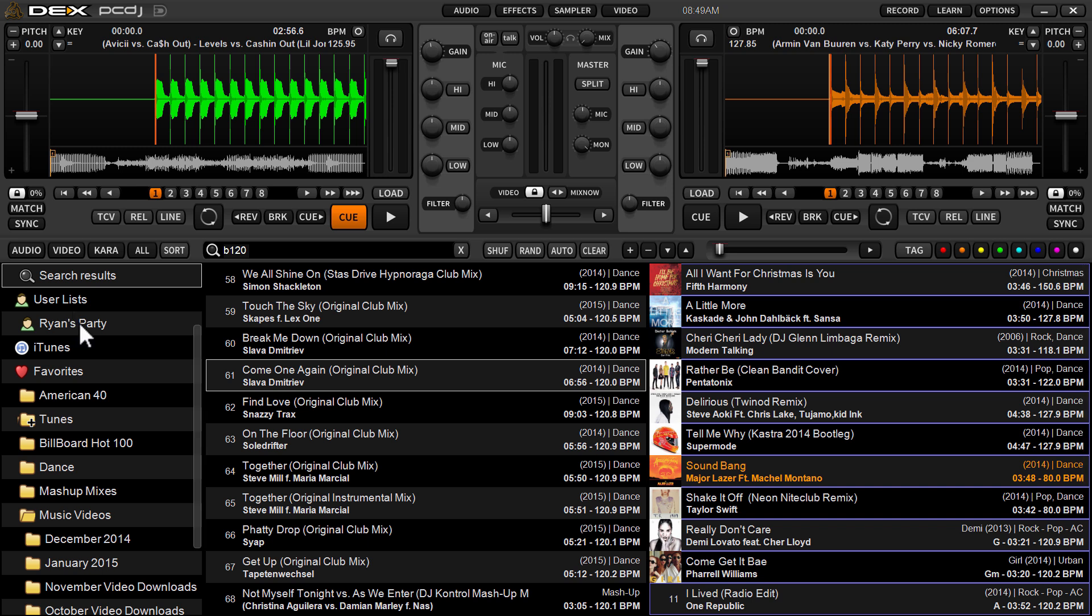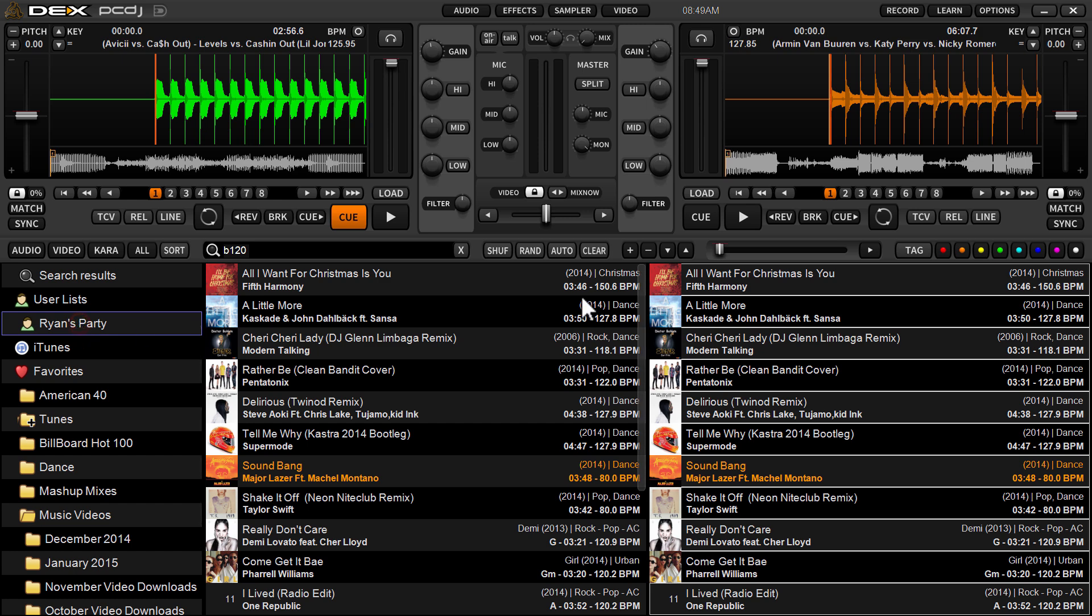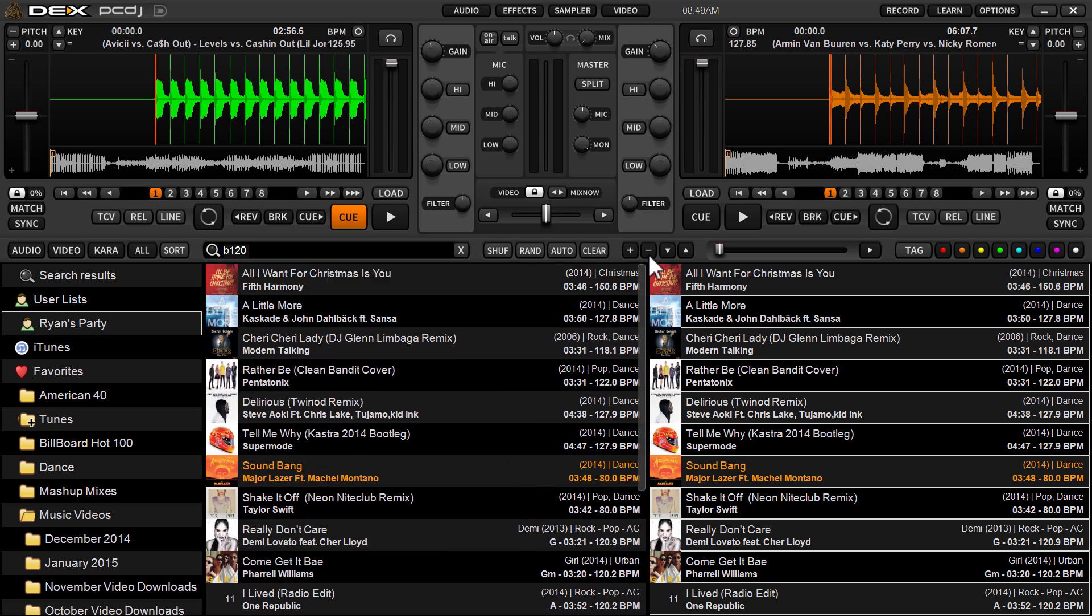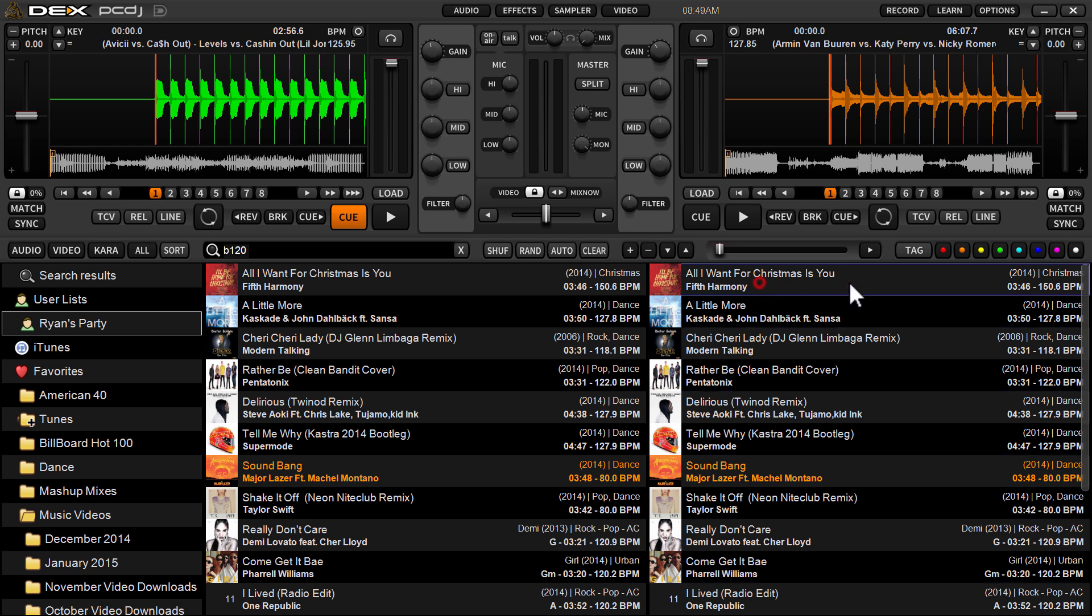So now, when I go click on Ryan's party, there's my playlist in the same order that I created it in over here on the side list.